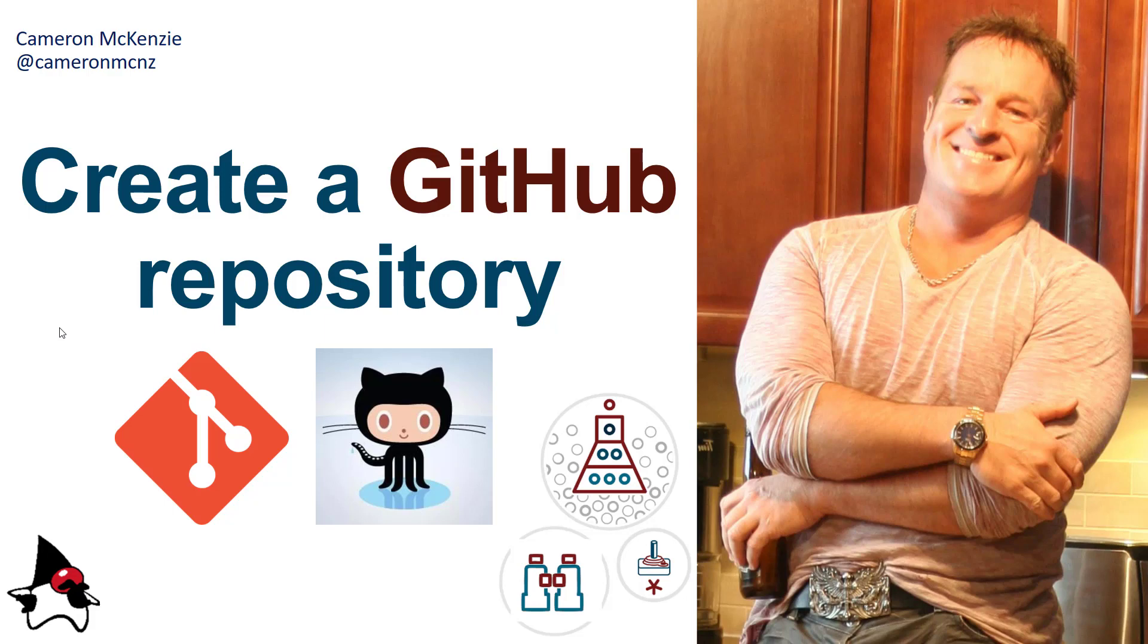Anyways, if you want to learn more about git, GitHub, DevOps, anything to do with server-side development, head over to theserverside.com. I'm the editor-in-chief over there, and if you're interested in following my antics you can follow me on Twitter at Cameron McNZ.